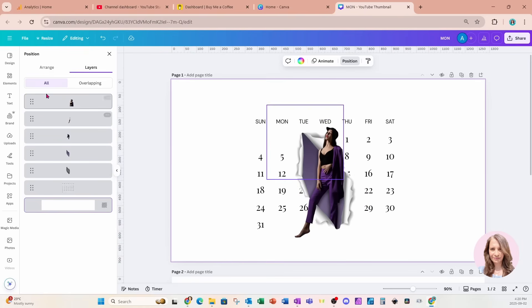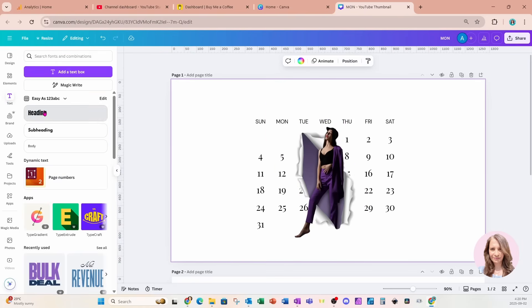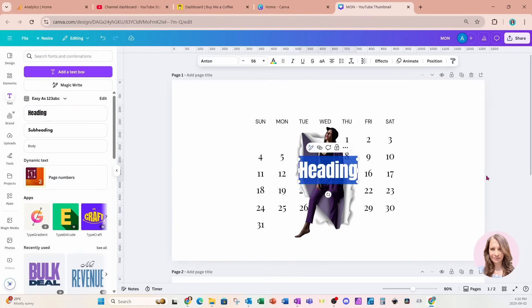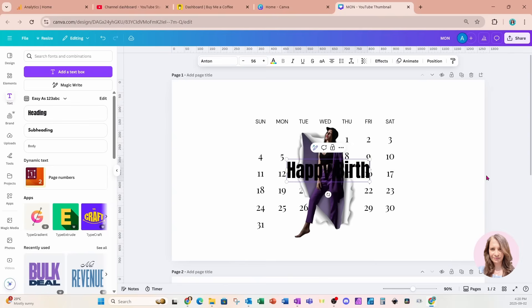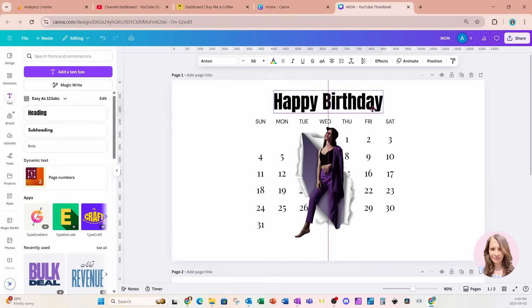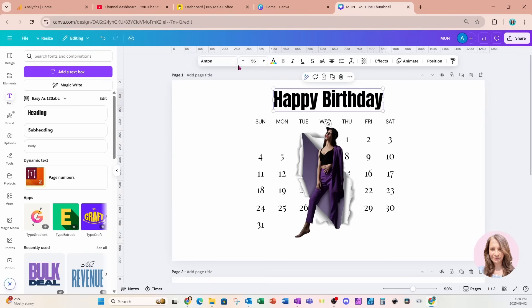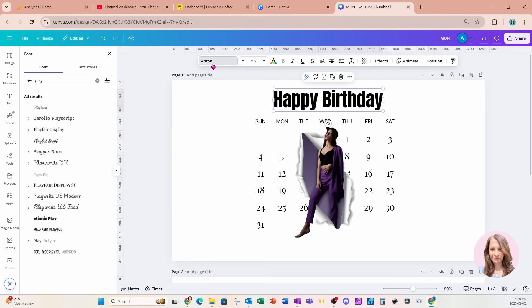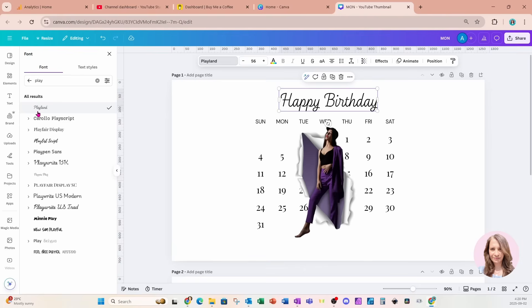So now to finish this off, let's go to text. Let's add a heading. Let's say happy birthday. I'll bring that up here. We will add a. There's a happy birthday.